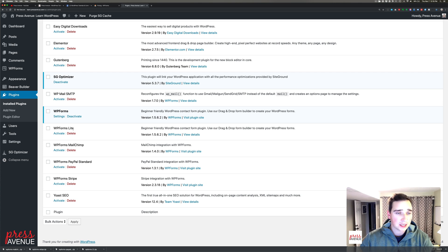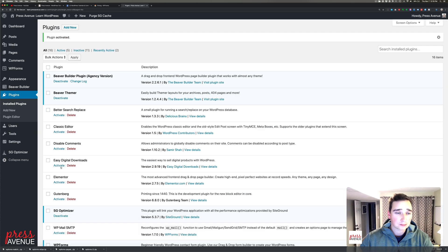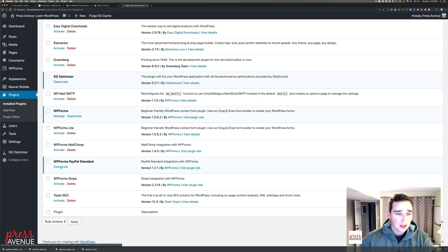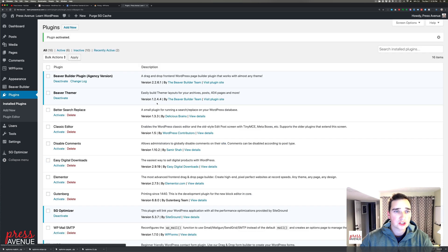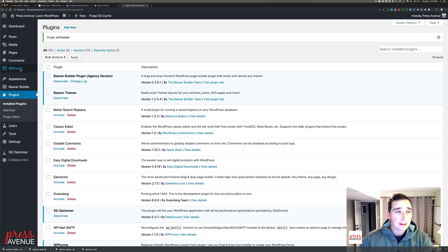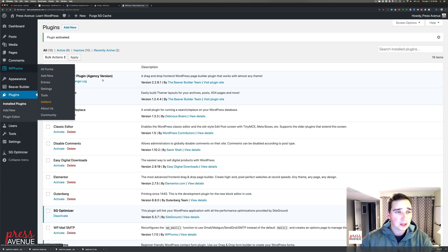Honestly, at first I wasn't sure because I love Gravity Forms, but I'm actually really loving this plugin and everything it does. I have some add-ons here — we're going to activate the PayPal Standard add-on, and then I'm just going to activate MailChimp to show you a couple of things while we're there.